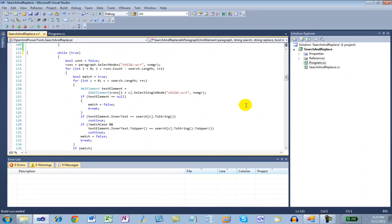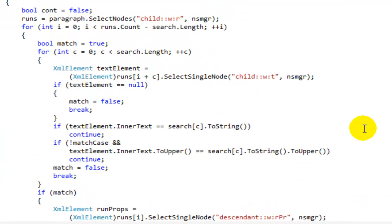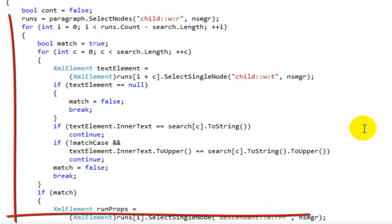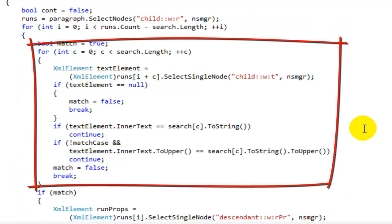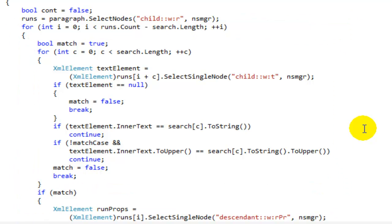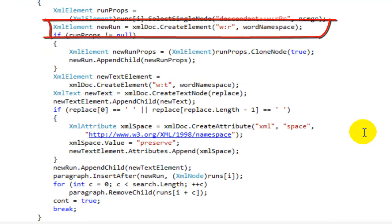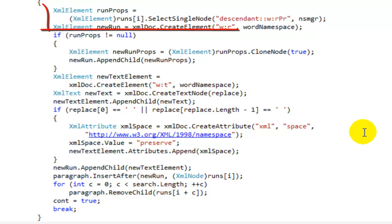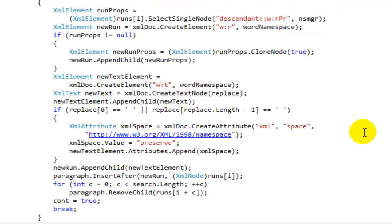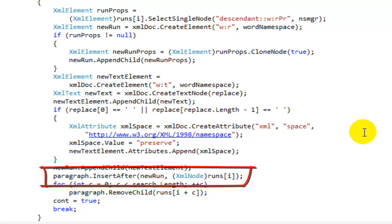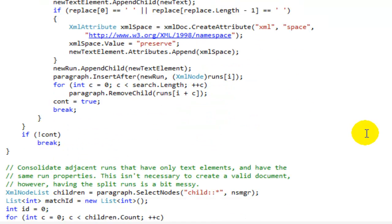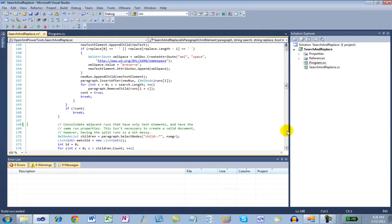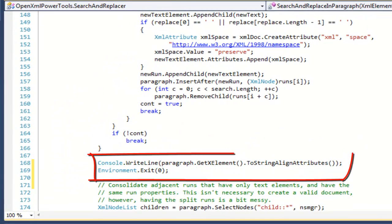After breaking the text up into multiple runs, it's pretty easy to write some code to iterate through all those runs and also iterate through the search string looking for a match. Once a match is found, what the code does is creates a new run element with the properties of the first character of the string that matched the search string. It then inserts that new run and removes all of those runs that have a single character in them. So let's look at the markup after going through that process.